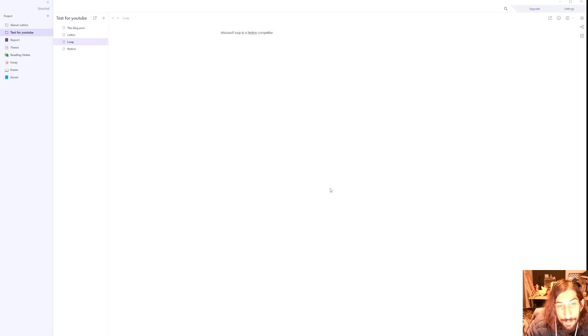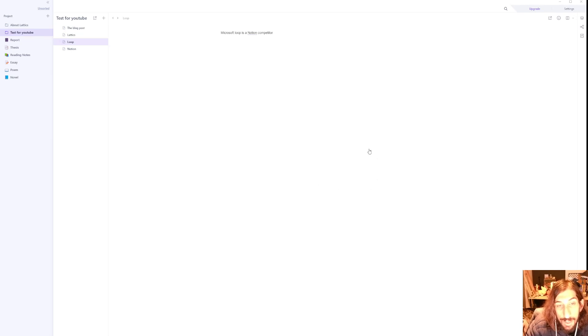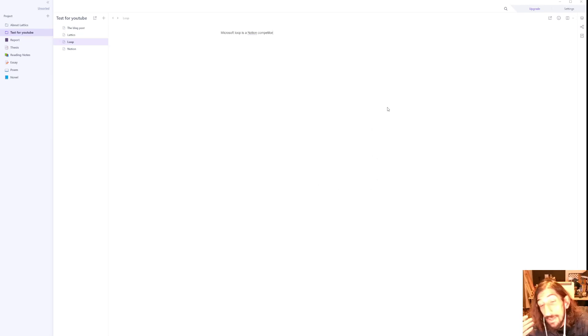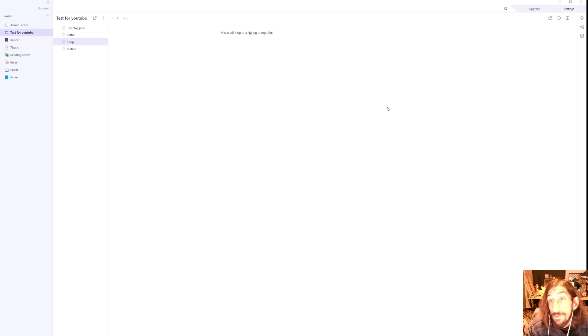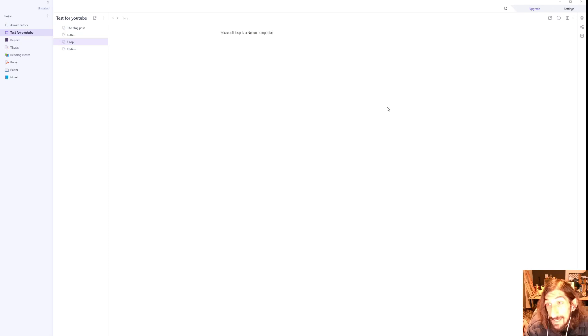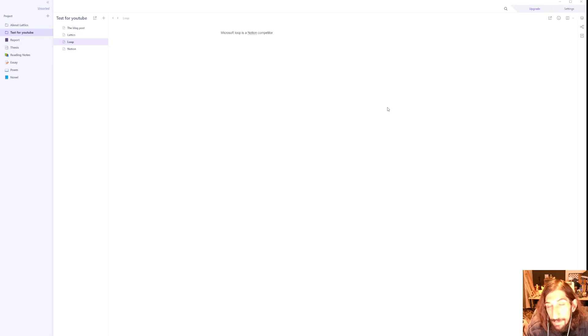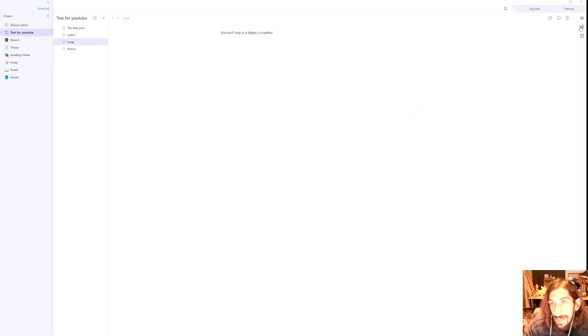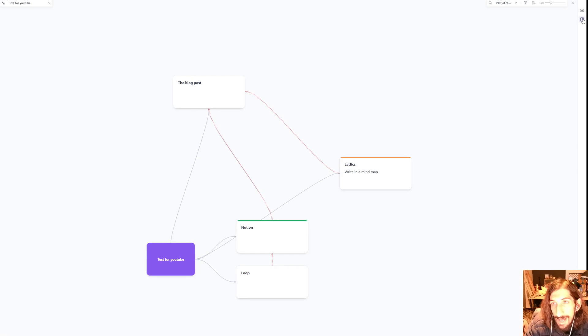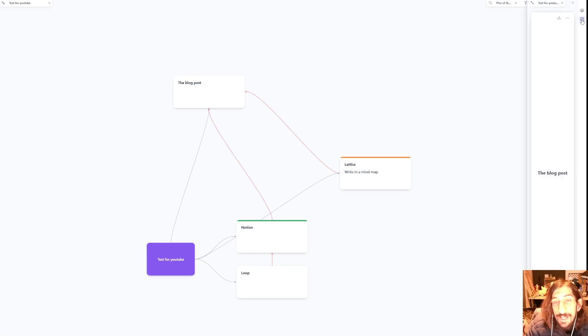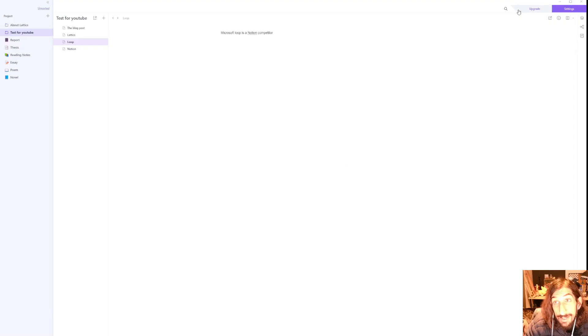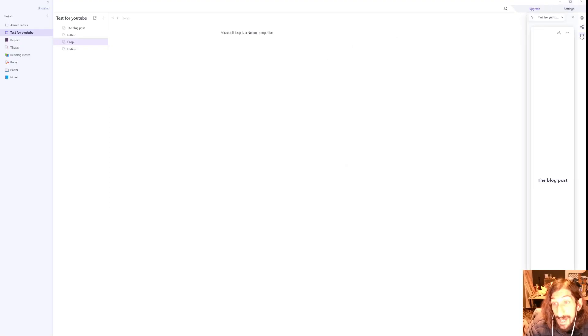On the pro plan you can actually export it to PDF or docs. So this is quite good for students, for people who do regular writing, whether that's a blog post or you're an author or you want to write a book. This is an amazing tool and having mind maps as well as the pages and even flashcards is great.